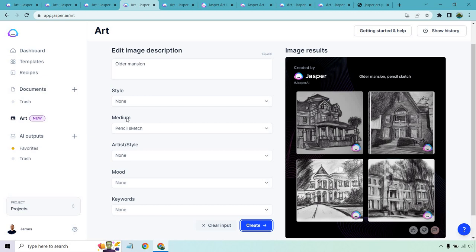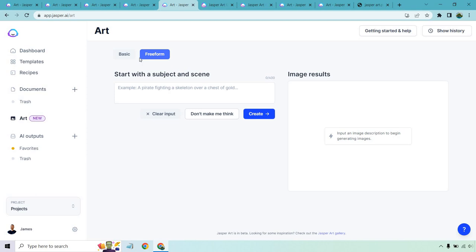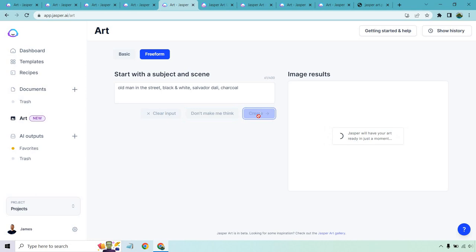Okay, let's go to this one. I do want to show you the free form. I was using basic. And if you go to free form, it says start with a subject and scene. So you can just click on this button. It might say, don't make me think. It might say something different. Always that it's kind of a witty thing, but it'll come up with something random. So we have scenic mountain range, full face portrait, line art, acrylics. If I don't want that, I'll do a different one. Old man in the street, black and white, Salvador Dali and charcoal. Let's click on create and see what we get.